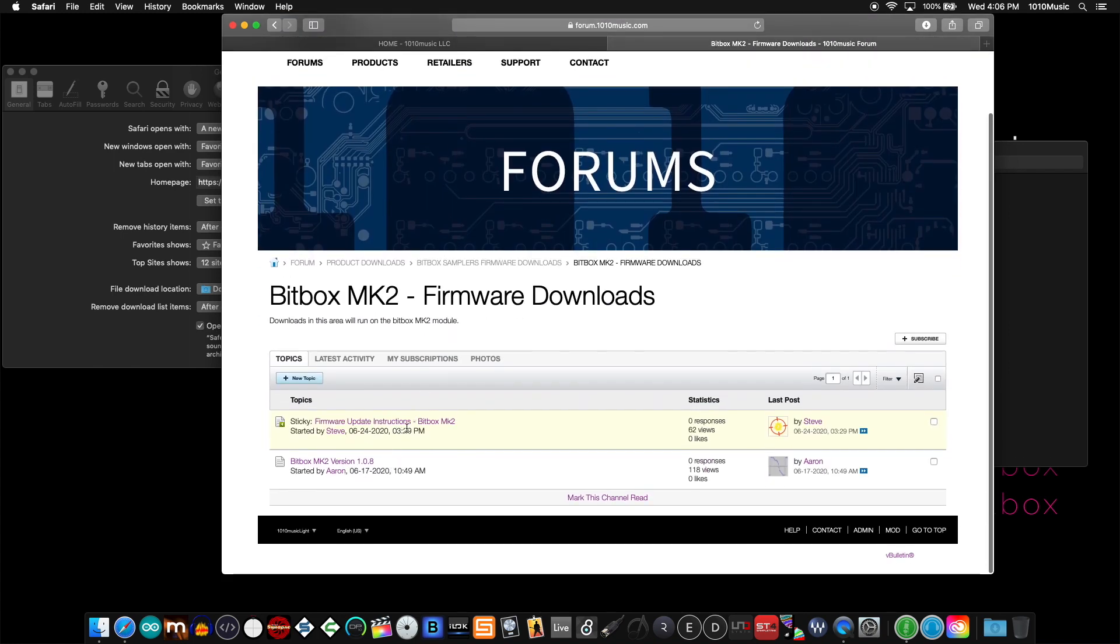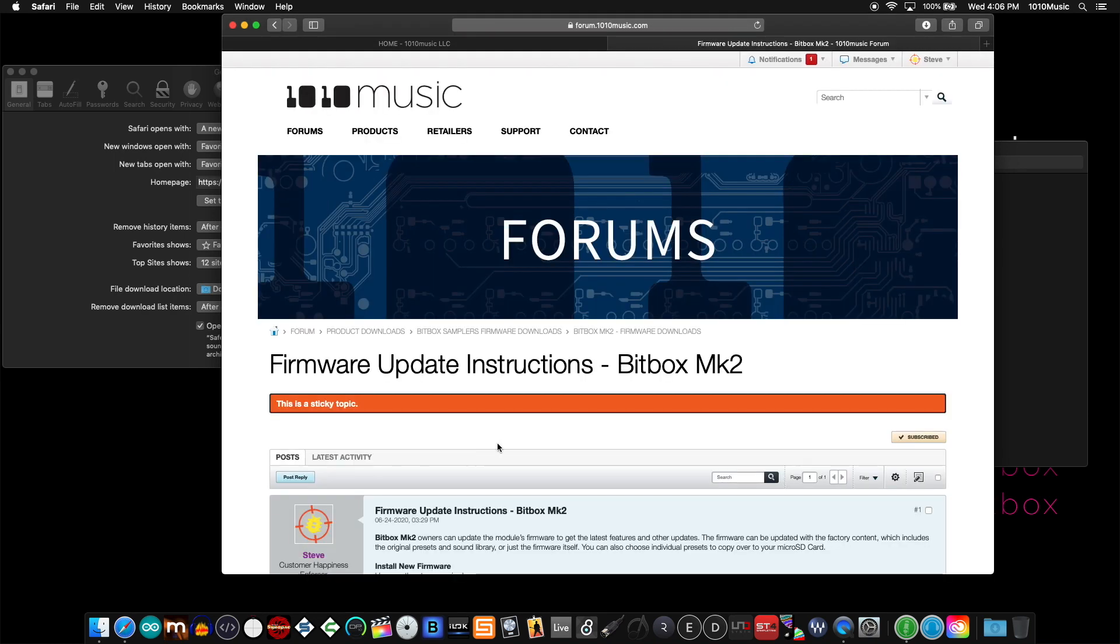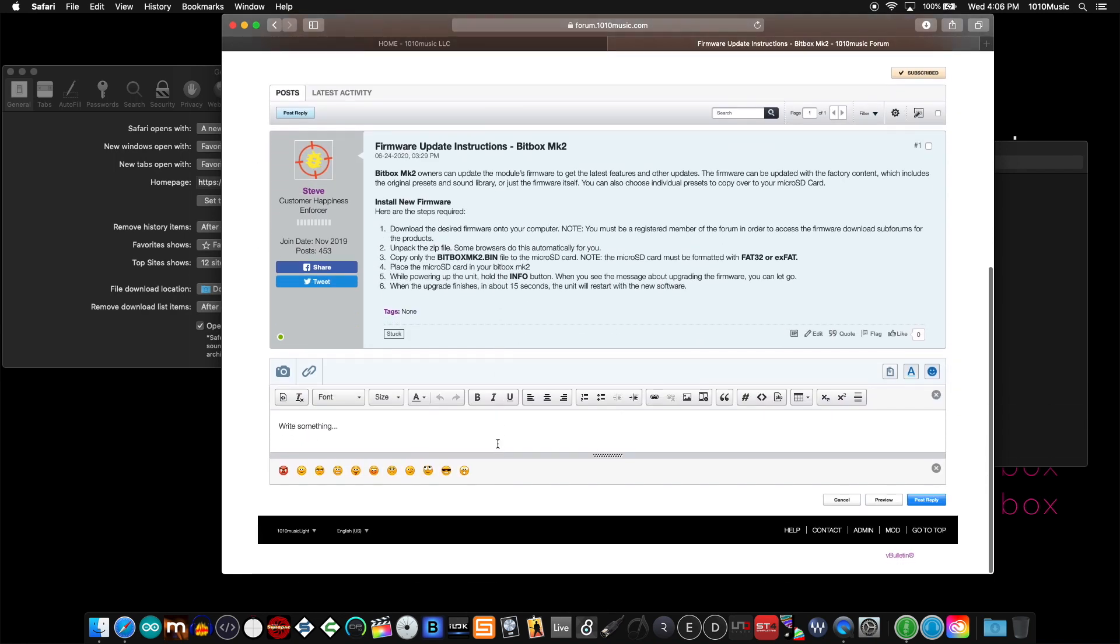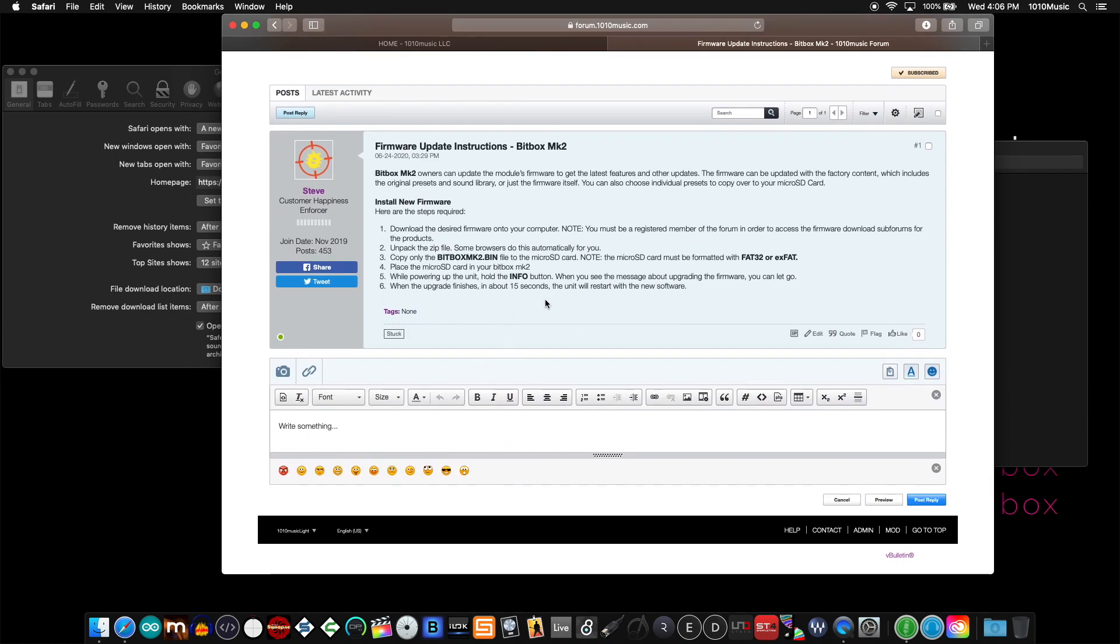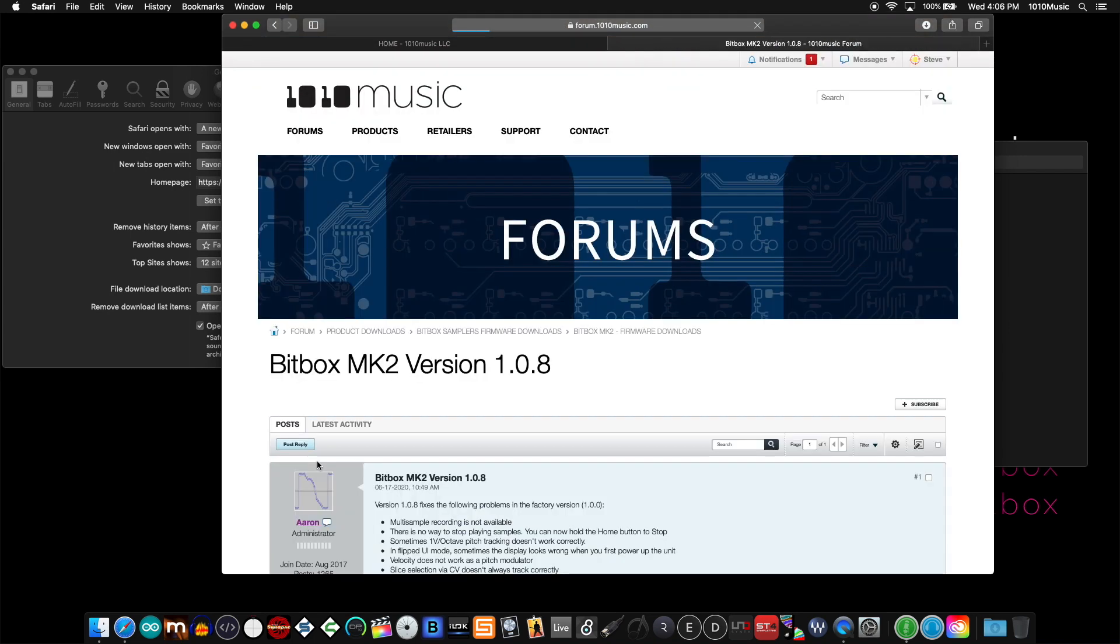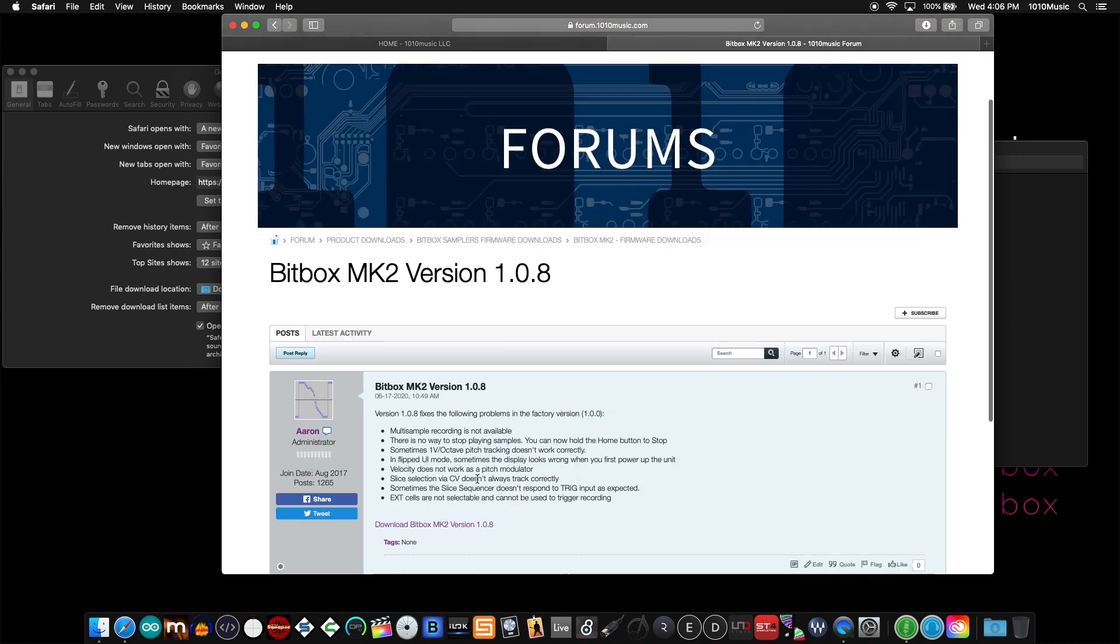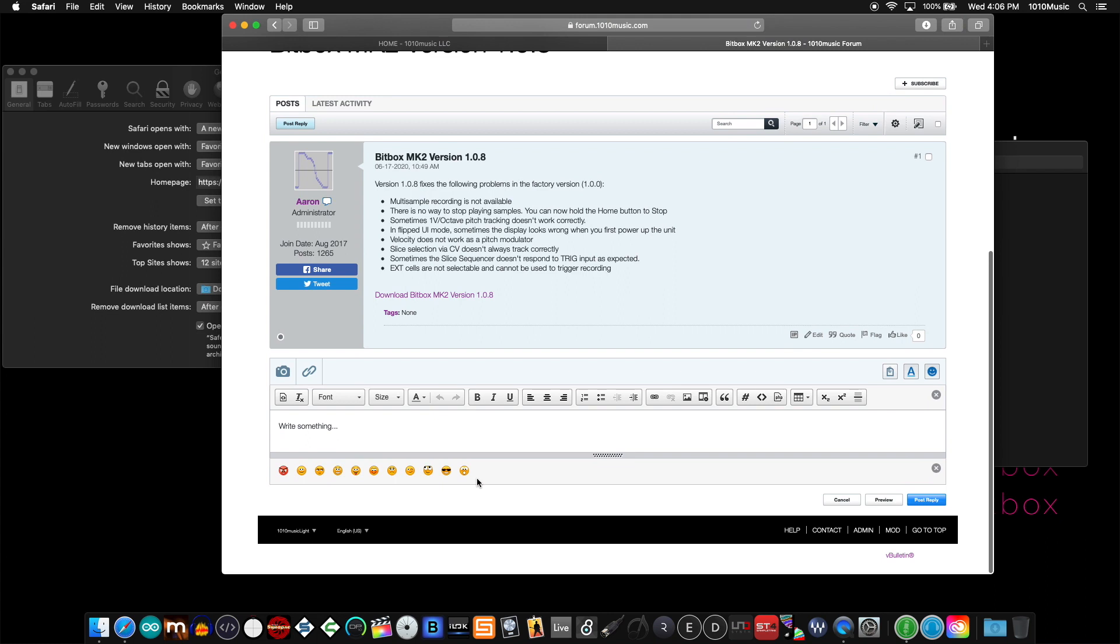You'll see two topics here. The first one, a sticky topic, contains the step-by-step directions needed to update the bitbox mark 2. The second post in that thread contains the download link for the firmware.